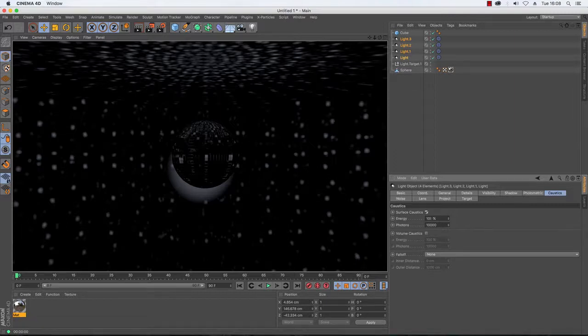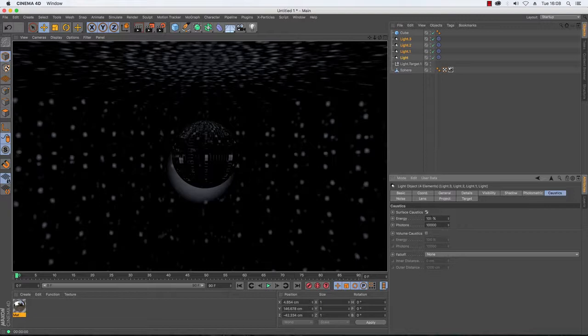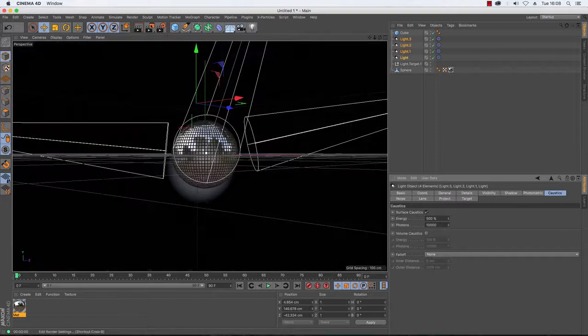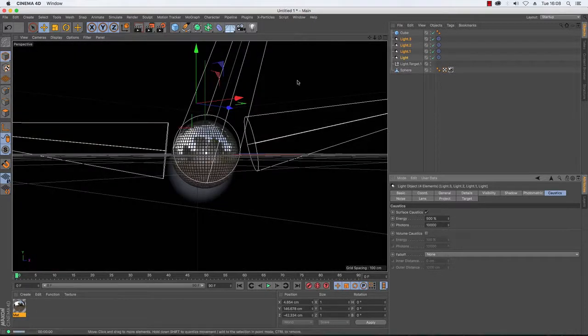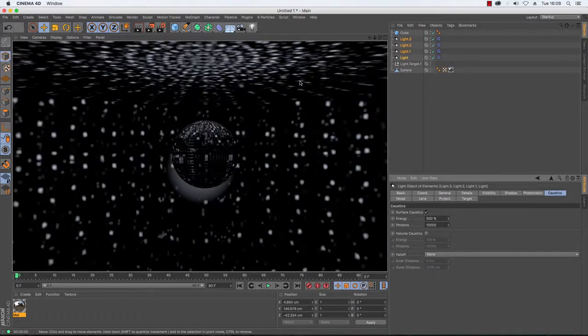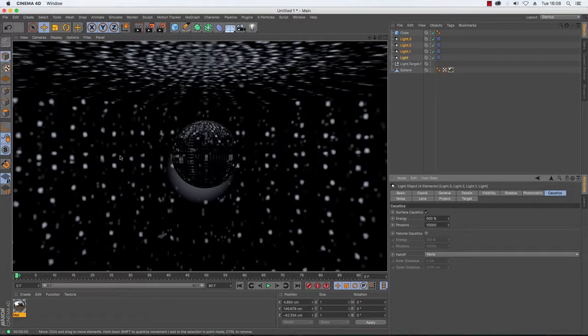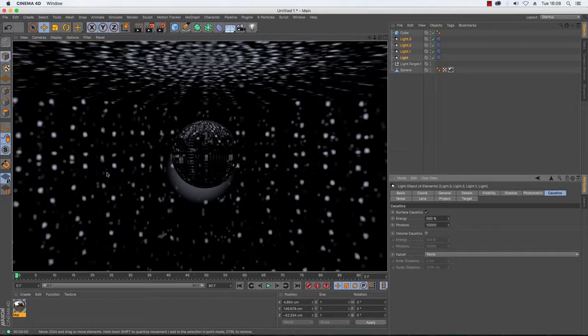Now, depending on whether or not you're satisfied with that, you may want to increase its energy strength. At the moment it doesn't seem to be very bright at all. So if I change that to 500% and then render, there we go. You can see the scene is much more illuminated and these shards of light are much brighter than they were before.